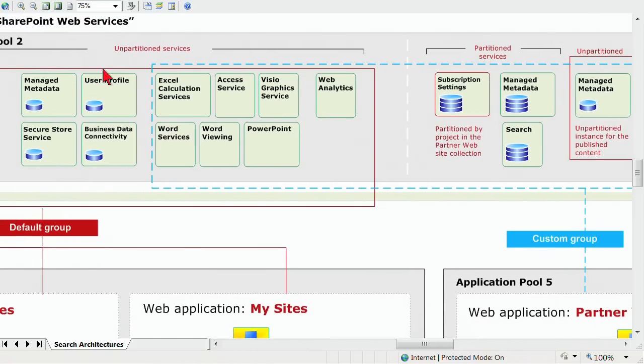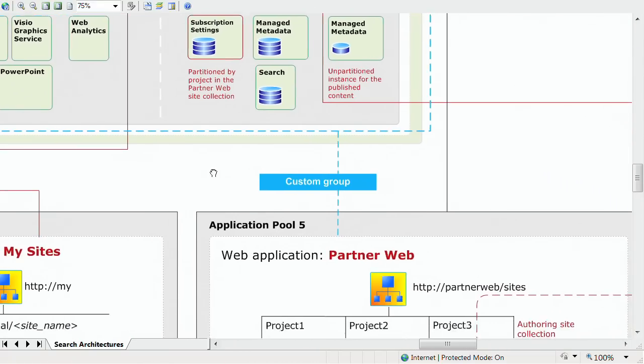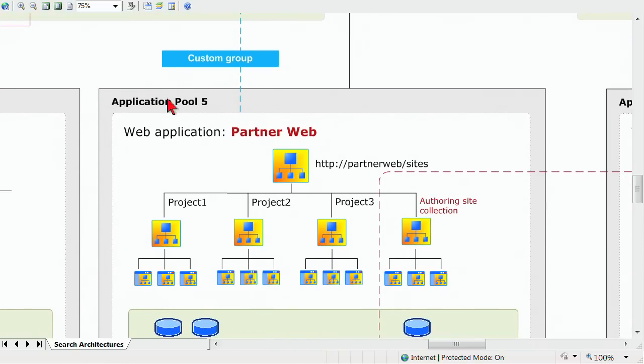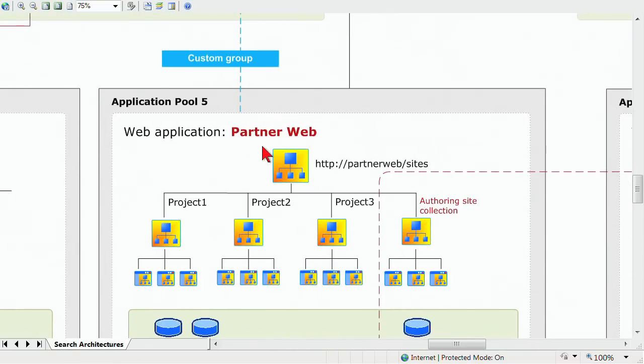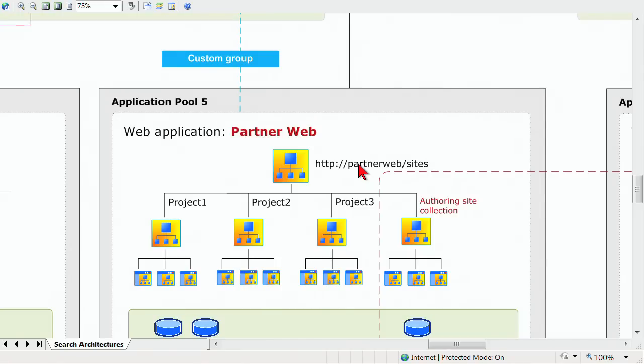Notice it does not include the user profile information, the business data connectivity, secure store, and a subset of the managed metadata. We come back over here and see that the custom group is going to our partner web. This would be our extranet. In other words, our partners have access to some of the services in the farm, but not all of the services in the farm. We don't want our partners to have access to our user profile service. Some of the managed metadata might be more private. So we're spreading the load of these applications and we're reusing some of them, but not all of them.